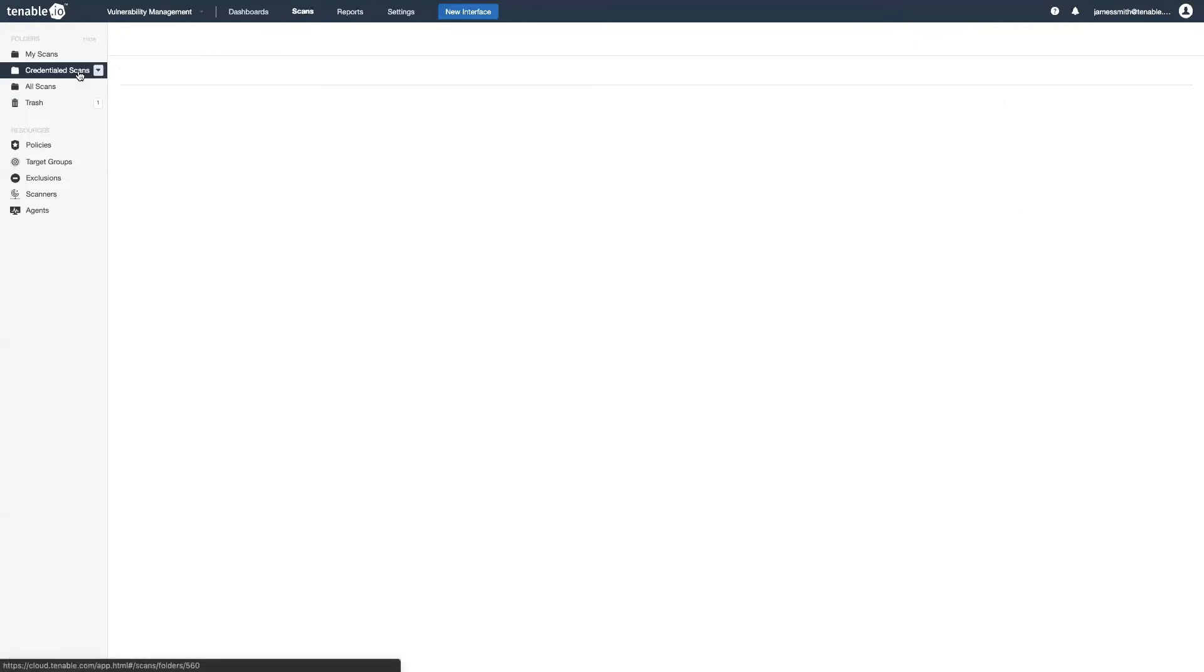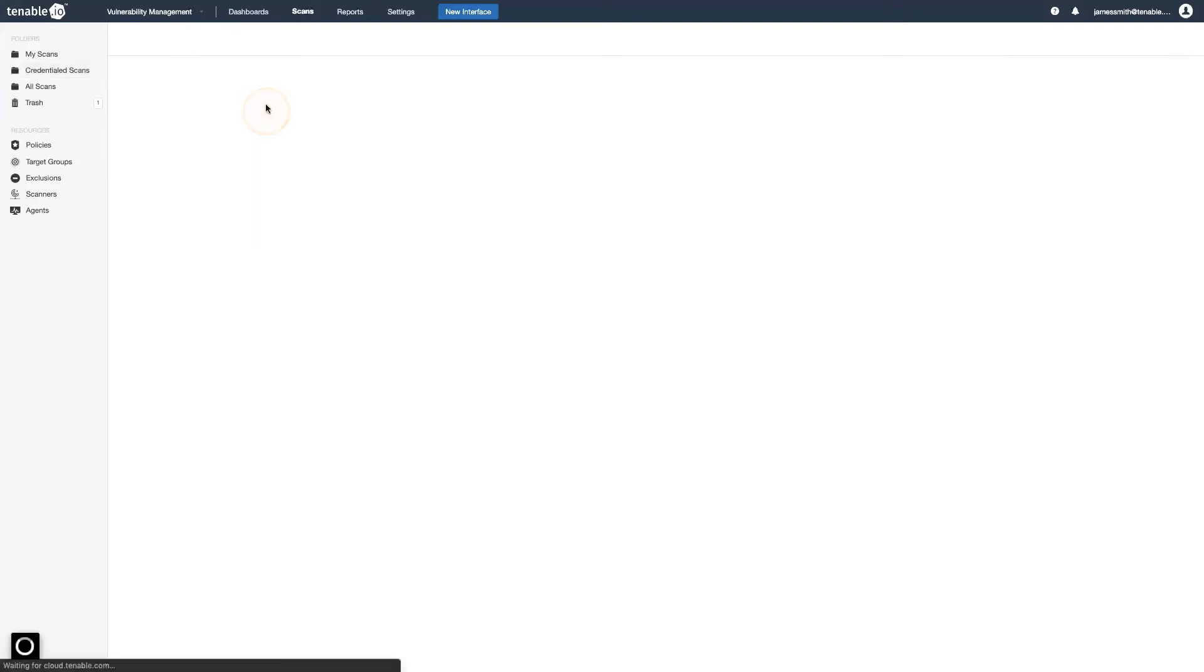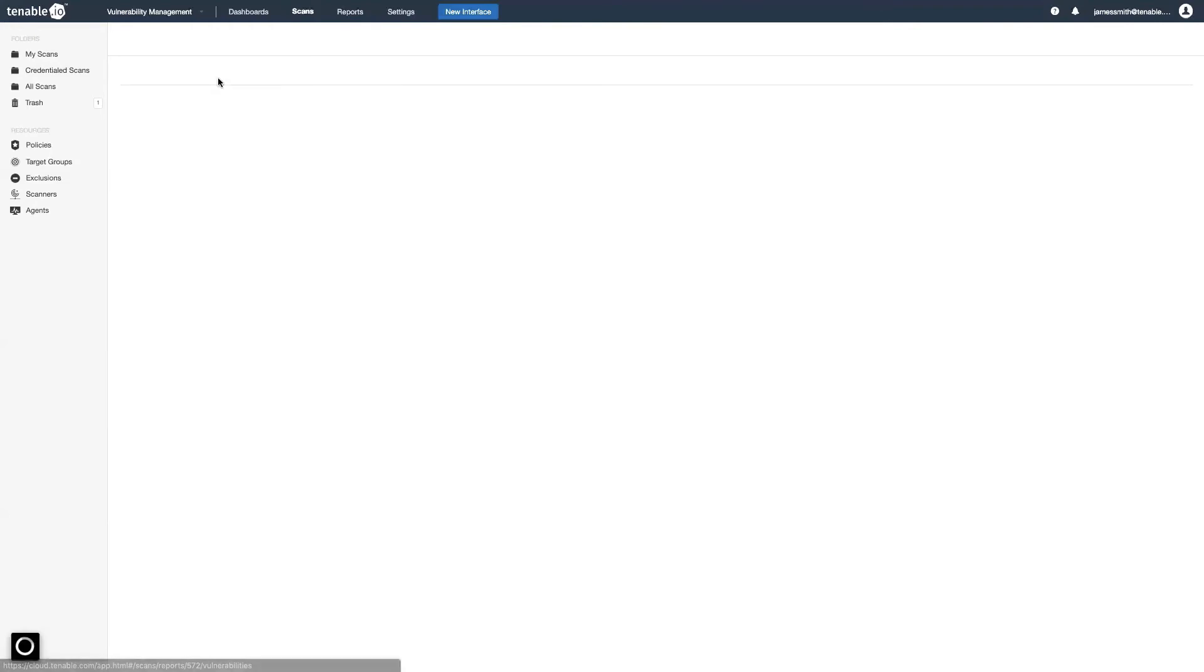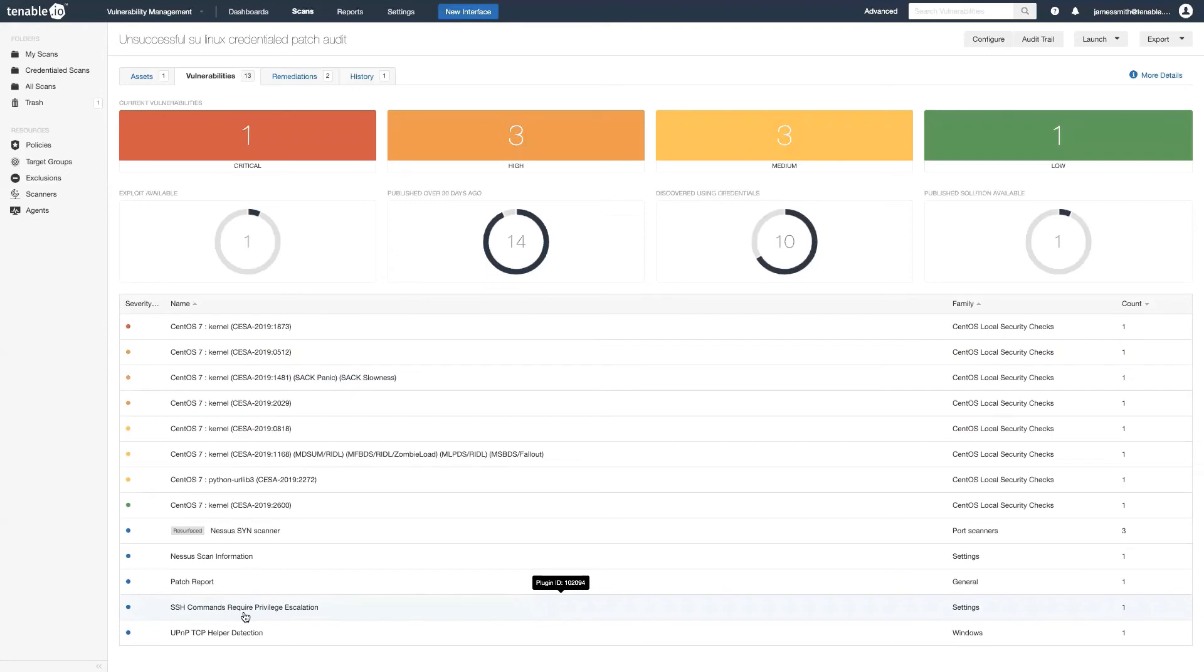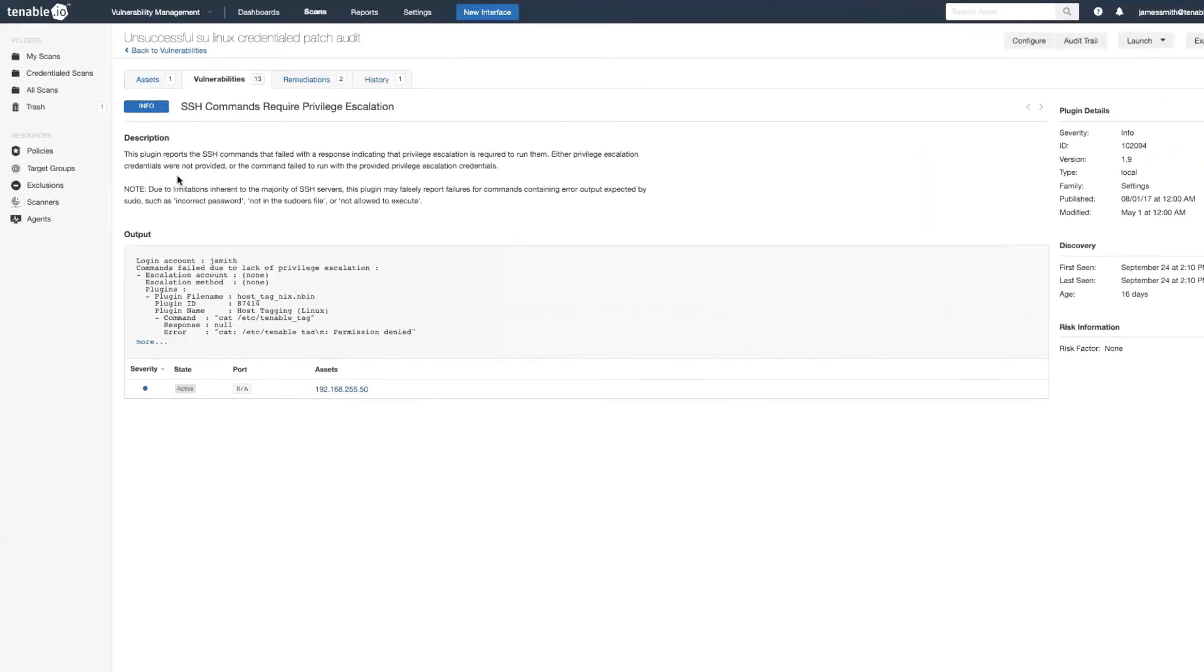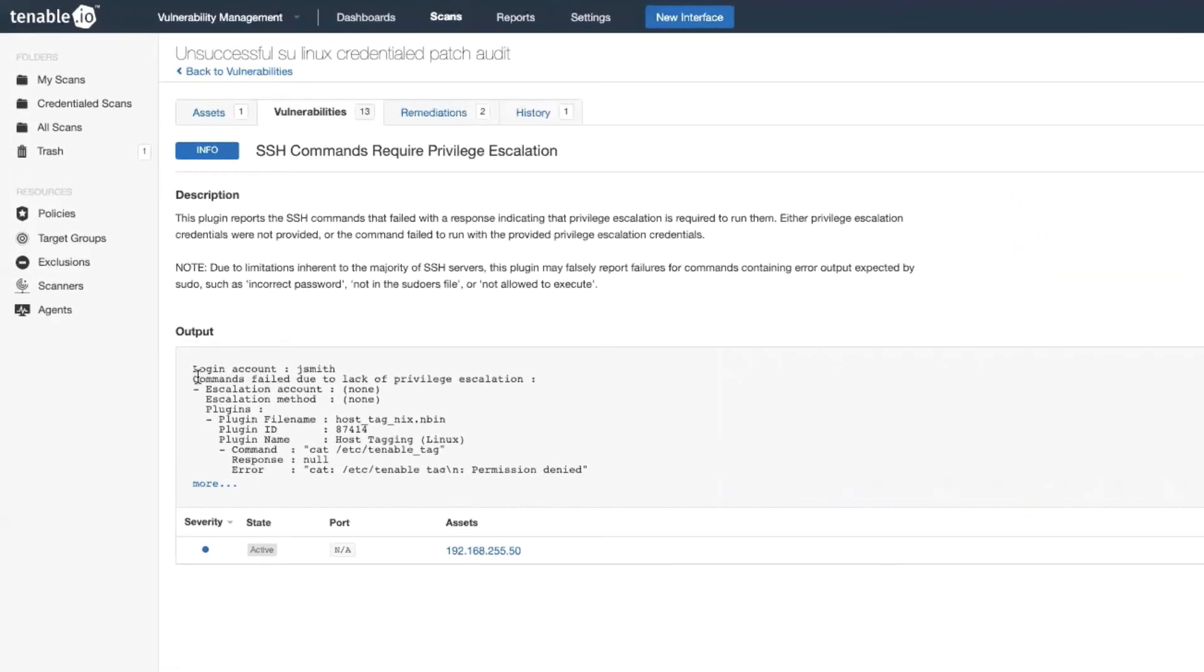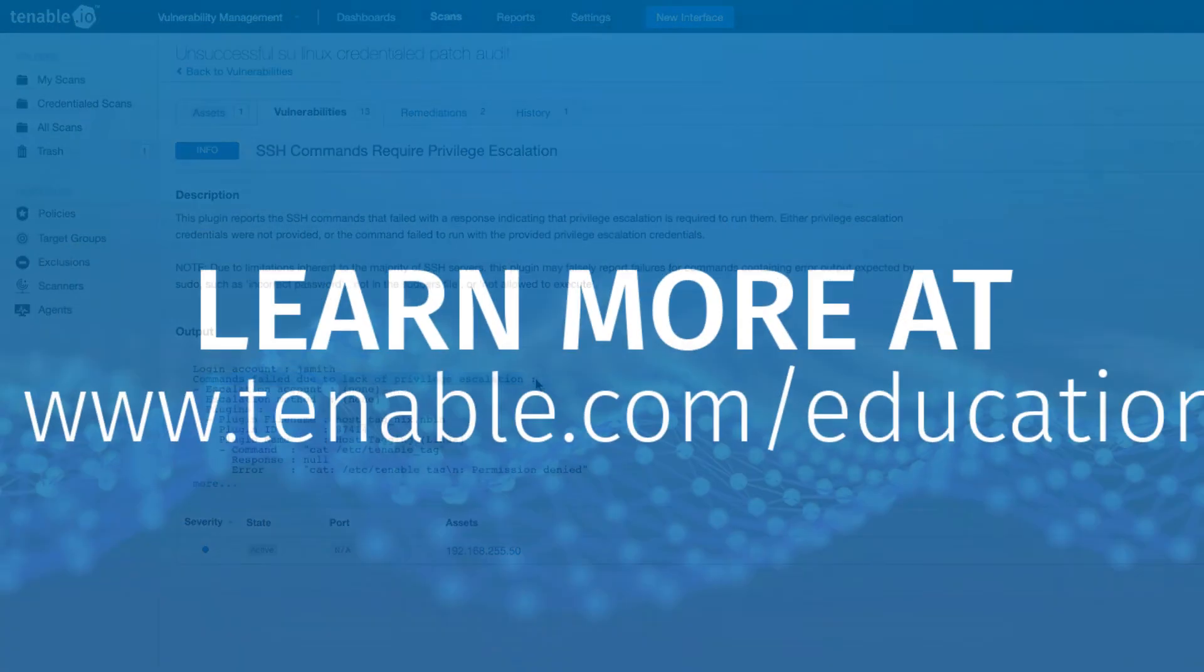And then there's one other issue that can come up if you have elevated privileges that aren't actually elevating. So if you go under vulnerabilities here, you will see SSH command required privileged escalation. And if we click on this output we can see that it's saying the commands failed due to lack of privilege escalation. So this is an example of either I gave it the wrong password for the root account, or if I was using another method to escalate privileges the credentials were wrong or I wasn't allowed.